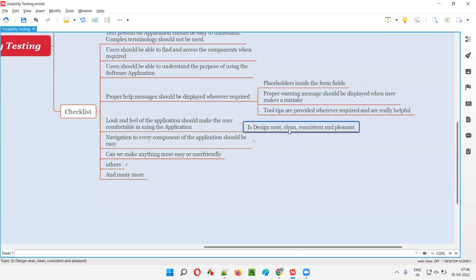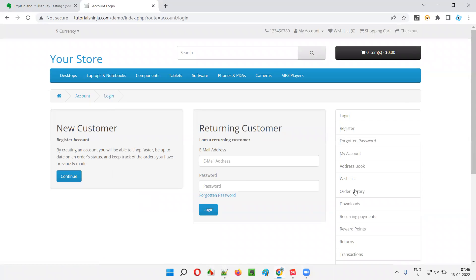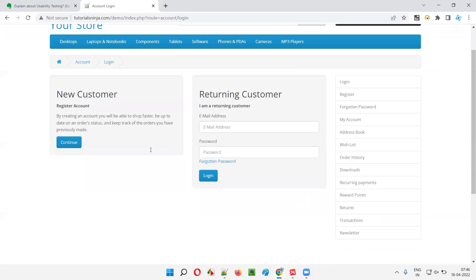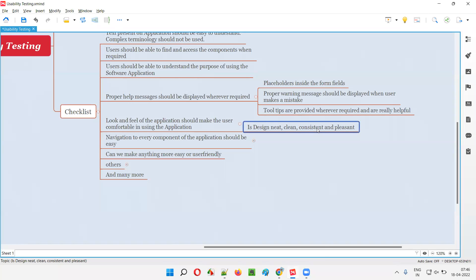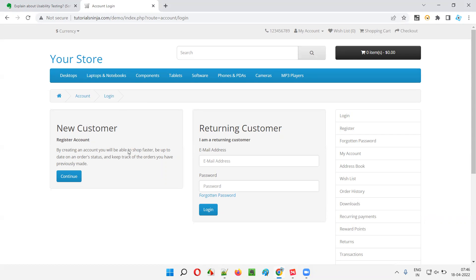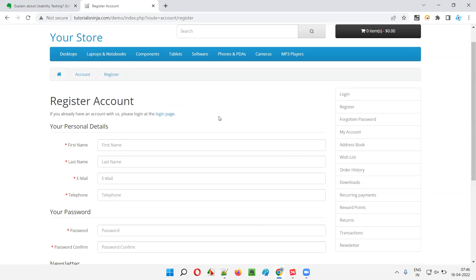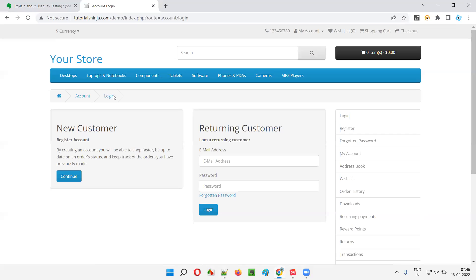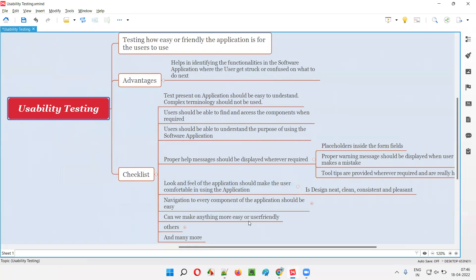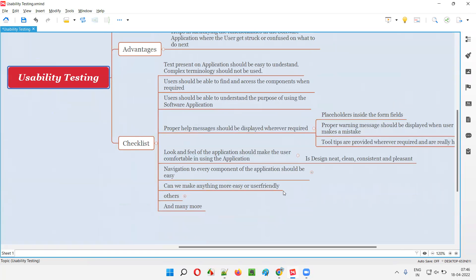The design should be clean and consistent. Whether you go to the login page or the register page or any other page, you will see similarities. You will see the same breadcrumb — in the register account page and the login page — breadcrumbs also add navigation from a usability testing point of view. Breadcrumbs should be there.